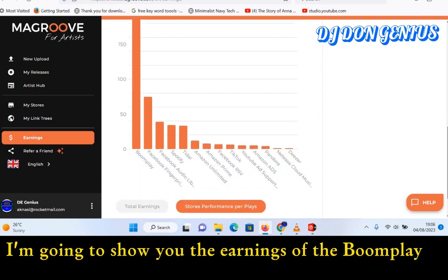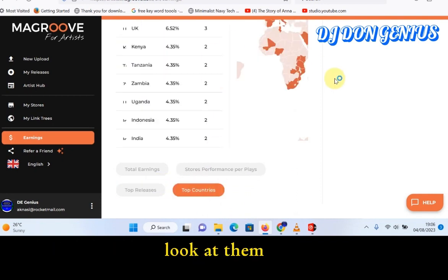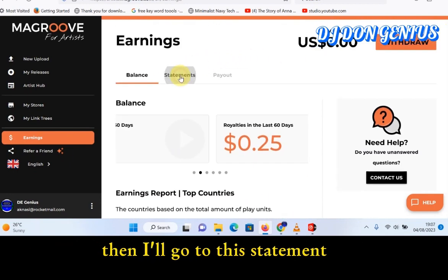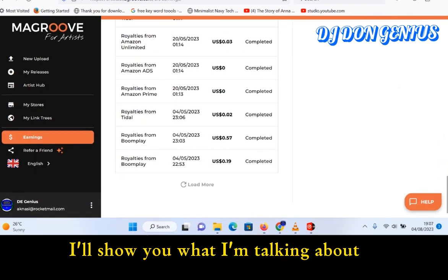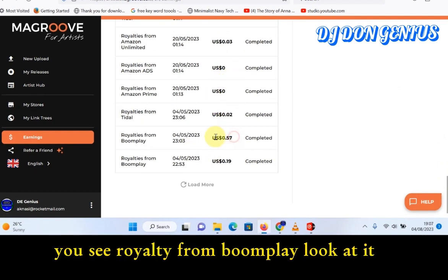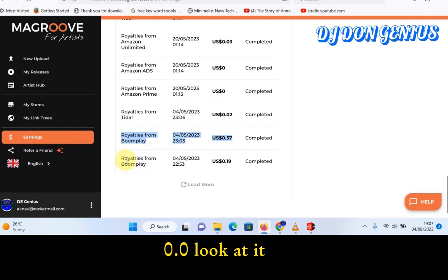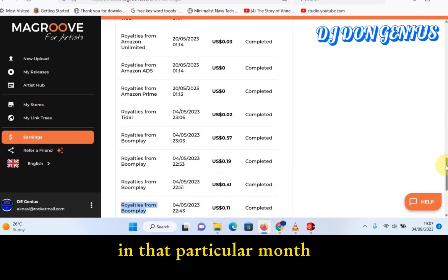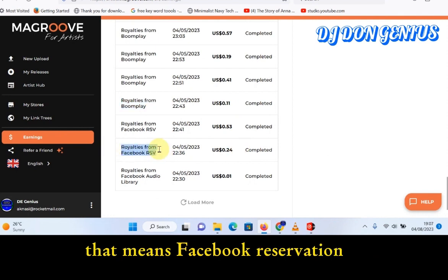I'll scroll down to show you the Boomplay earnings, then your top releases — the releases that are performing — and your top countries. You can clearly see where you're generating more traffic. Going back to the statement and looking at the last two months: royalty from Boomplay 0.57, royalty from Tidal 0.02. There are multiple Boomplay royalty entries within the same period, which means in the month of May I had a lot of performance on Boomplay.